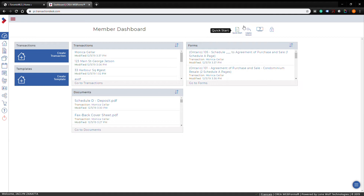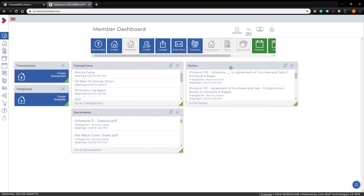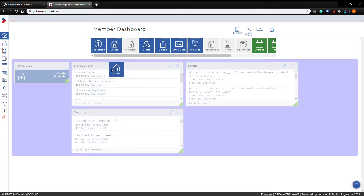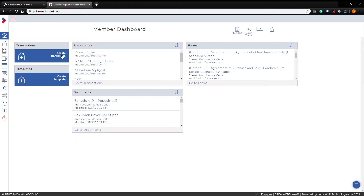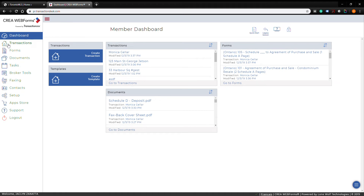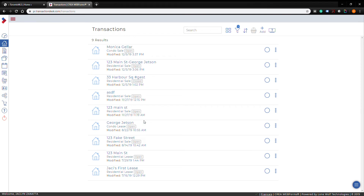You will still be able to access the old version to view your old transactions, you just won't be able to create new ones. To create a brand new transaction, you can click the 'Create Transaction' button on the dashboard. If you don't have that button, press 'Unlock Dashboard' to customize it — you can drag and drop the button wherever you want, then press 'Lock' again. You can also access transactions via the side menu.